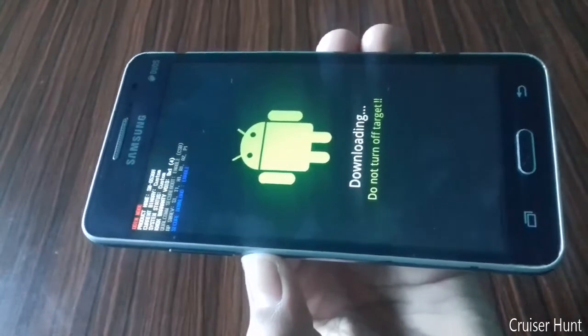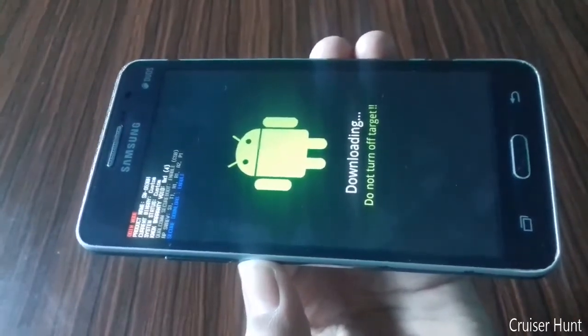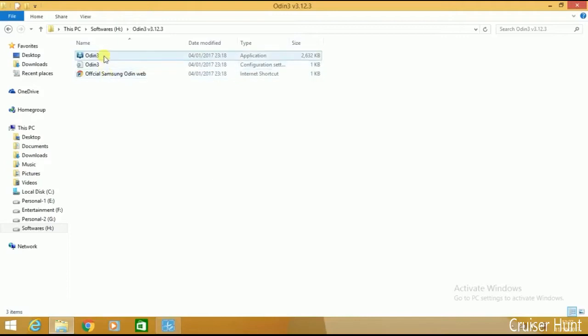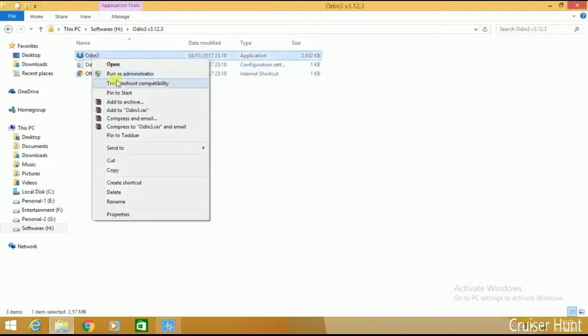To install TWRP we need two files: the TWRP file and Odin. First of all, open Odin — open Odin as administrator, run it as administrator.